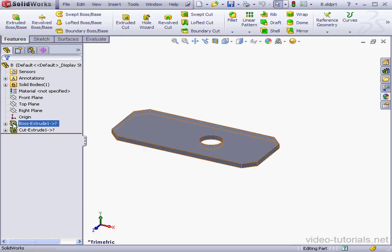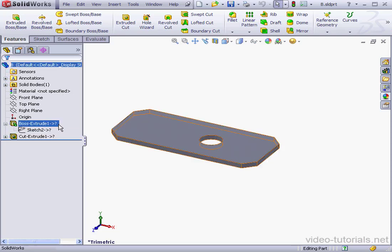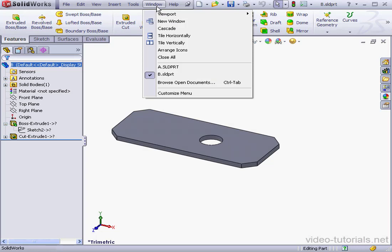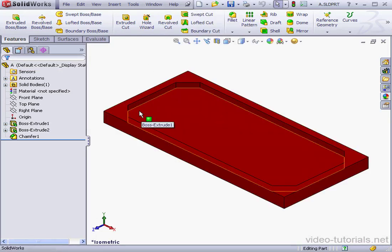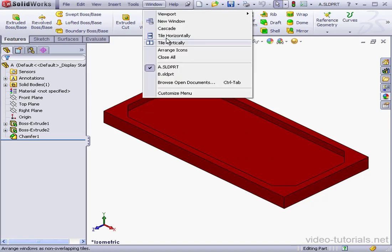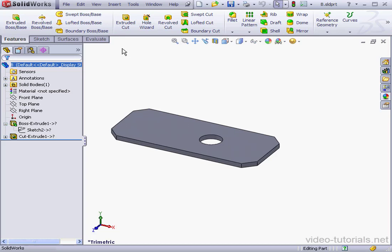As you see, now we've got a question mark next to the features and the sketch. What this means is that the reference is now out of context. In other words, SolidWorks can't find the reference now. Part A is what we use to create the reference. That document is currently open. However, SolidWorks still can't find the reference. And that's because the assembly file is closed. Since the assembly file is closed, SolidWorks doesn't have a way to link these two files together.